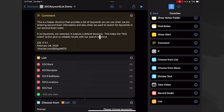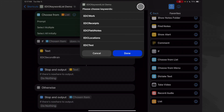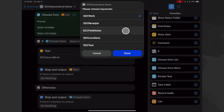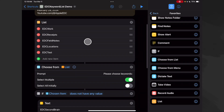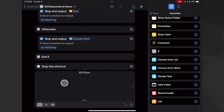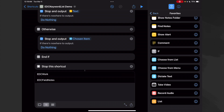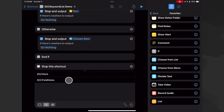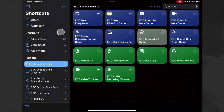Even though this is meant to run inside another shortcut, let's run it to see how it works. Here we are — 'Please choose keywords' was our prompt. Here are the keywords we typed into our list. Let's choose work and field notes and say done. The Shortcuts app shows us the output at the bottom — clicking the list view shows the two keywords we selected. These will be passed on to our main shortcut.